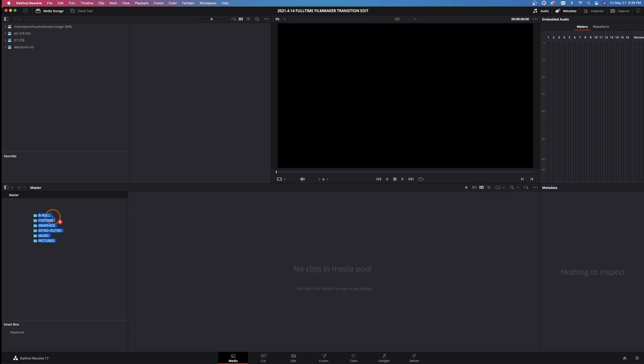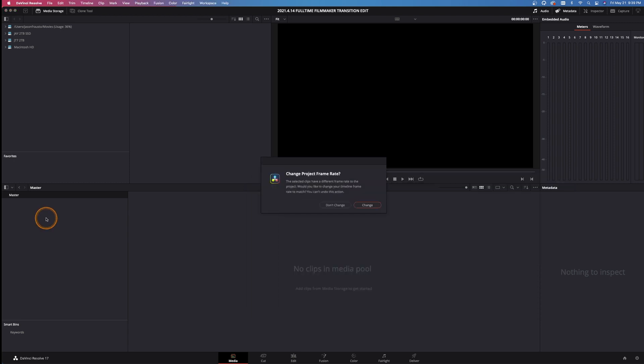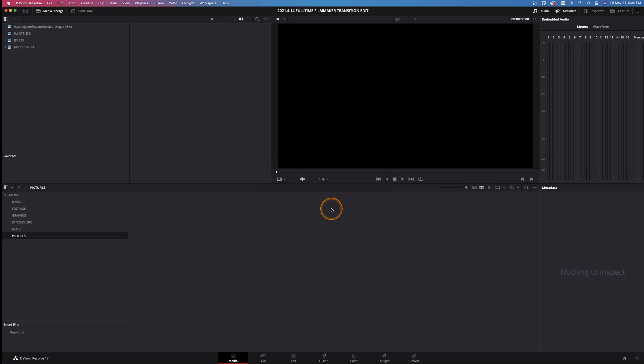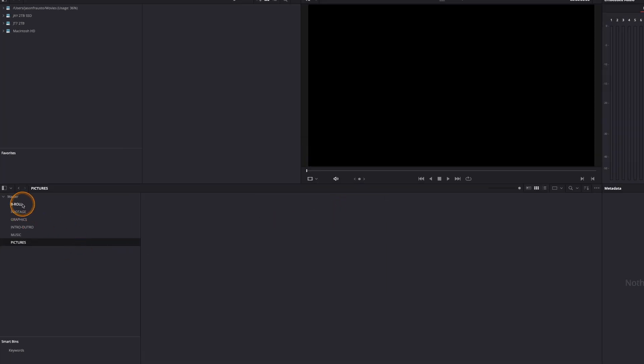I'm in the media tab and drag these over to the master. It's going to ask me if I want to change the project settings. I'm not going to change them for this particular one.